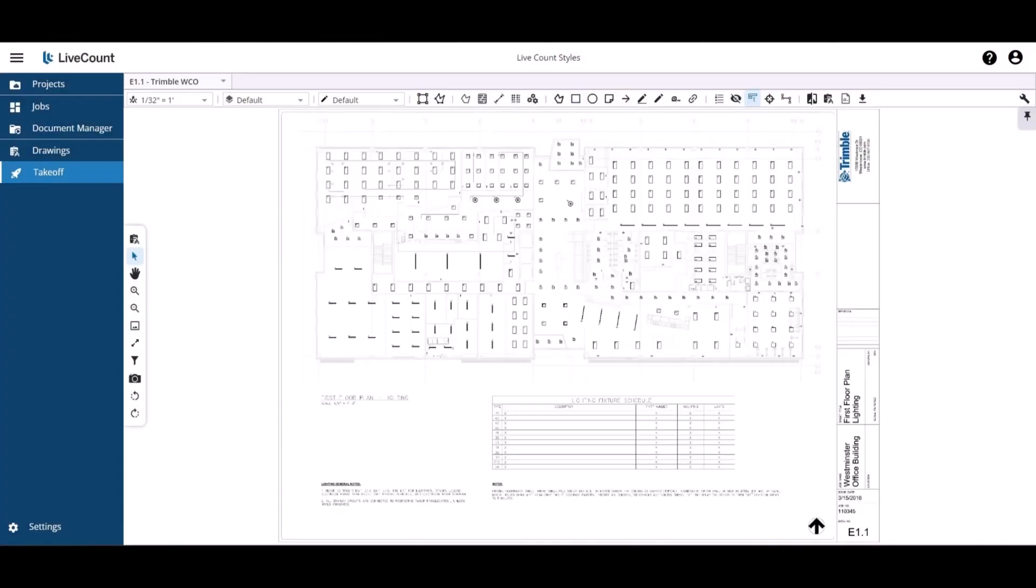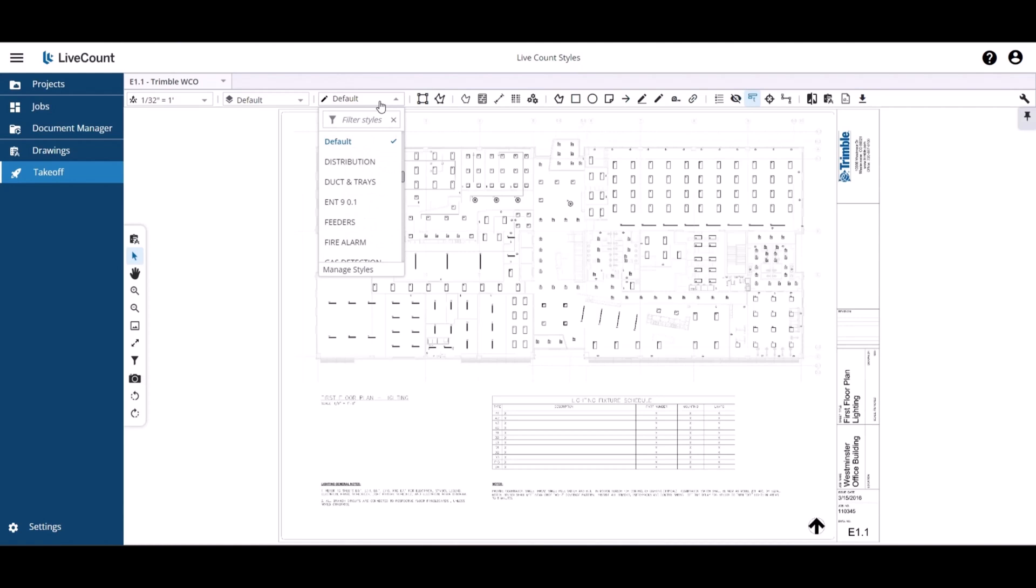This video will demonstrate how to create and manage your styles within LiveCount. To access your styles library, click Settings in the lower left-hand corner, or if you're on the drawing canvas, expand the Styles drop-down and click Manage Styles.